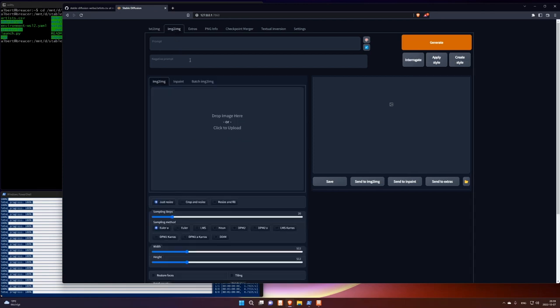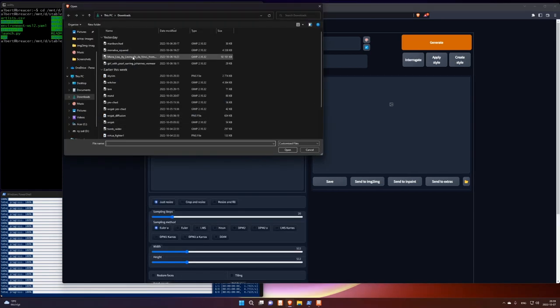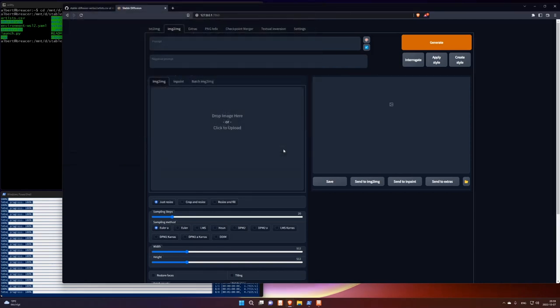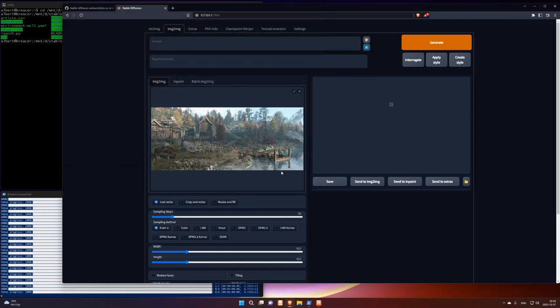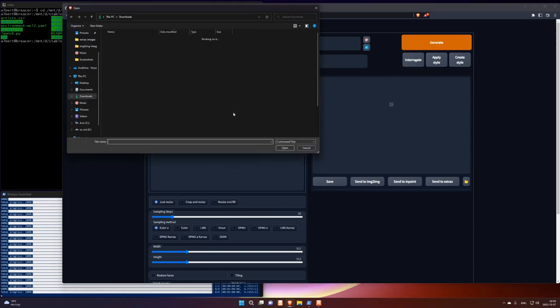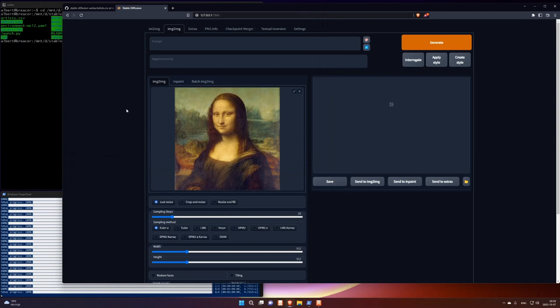Anyway. Image to image. I'm just going to import an image. This is from the Witcher game. Ah. Maybe it's too wide. I want a more square image. Let's take that. Mona Lisa squared. Okay.